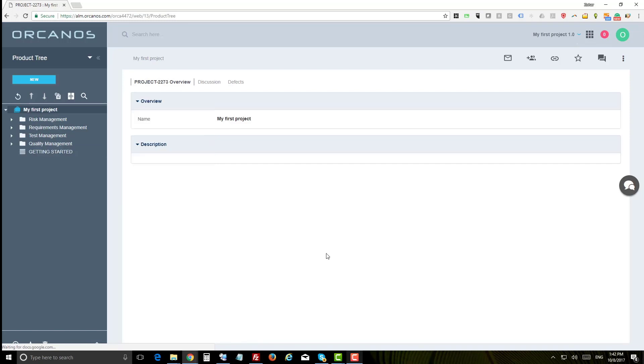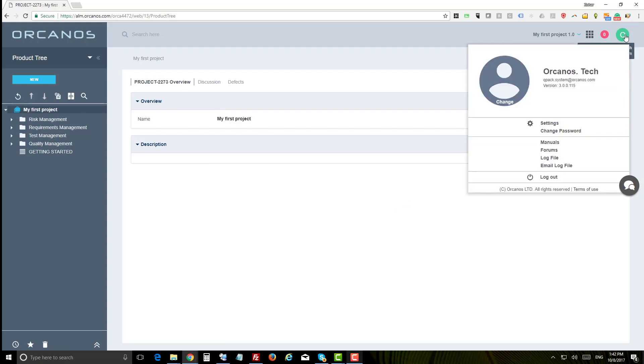First is user area where you can personalize some settings such as password, screen mode, and more.